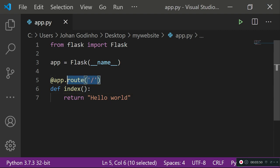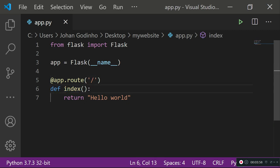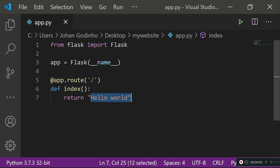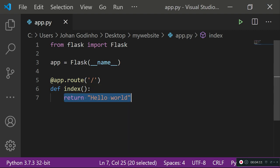As soon as the user types in our link and requests the forward slash, the index function runs and the user sees 'Hello World' on their screen. There's a lot of background work being handled by Flask, which is why we have a clean interface where we can just type 'return Hello World' — without Flask, this would take many more lines of code.